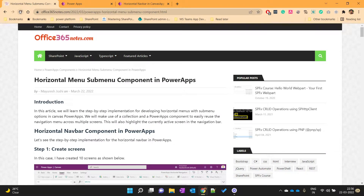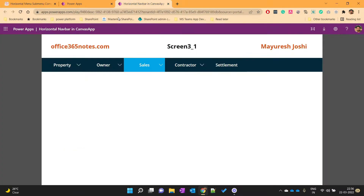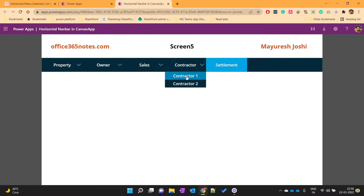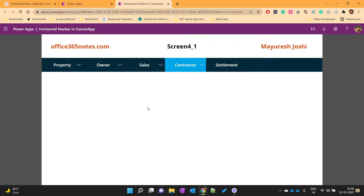Hello everyone, my name is Mayuresh Joshi from office365nodes.com. In today's video we will see how we can create a menu or sub-menu nav bar in a Canvas app. Let me show you the final outcome — on this Power Apps screen I have developed a menu bar which will navigate to different screens. We will develop exactly this menu/sub-menu component in Power Apps, so let's get started.